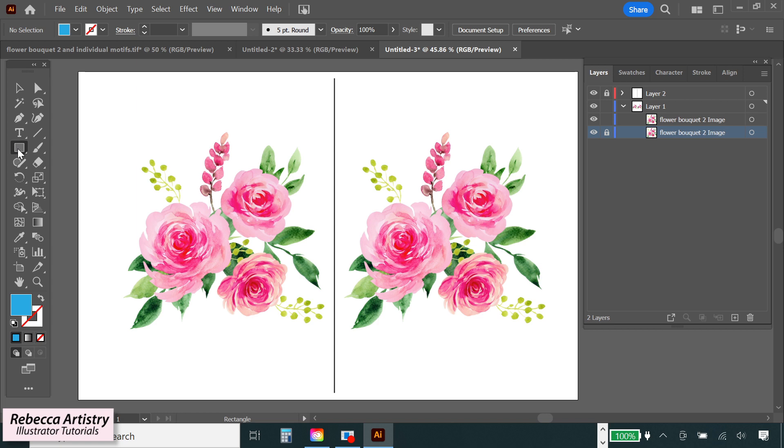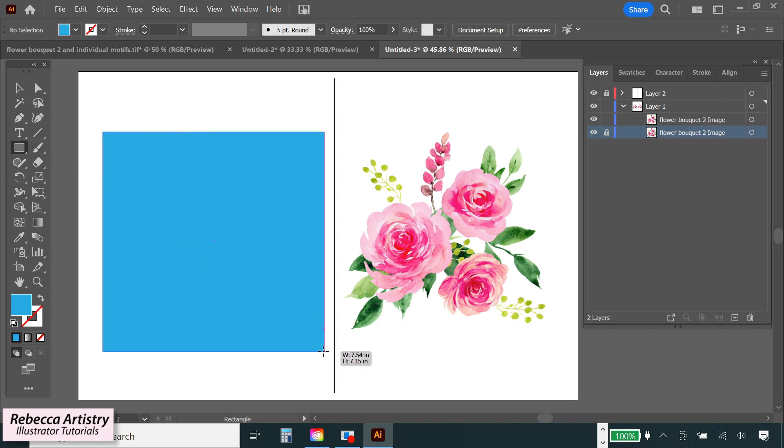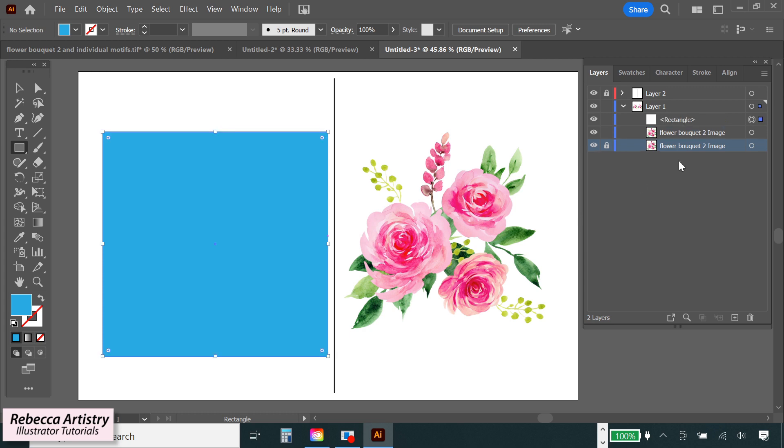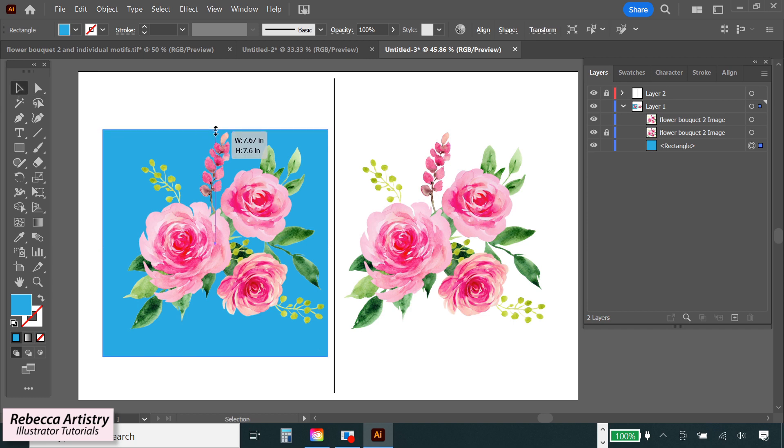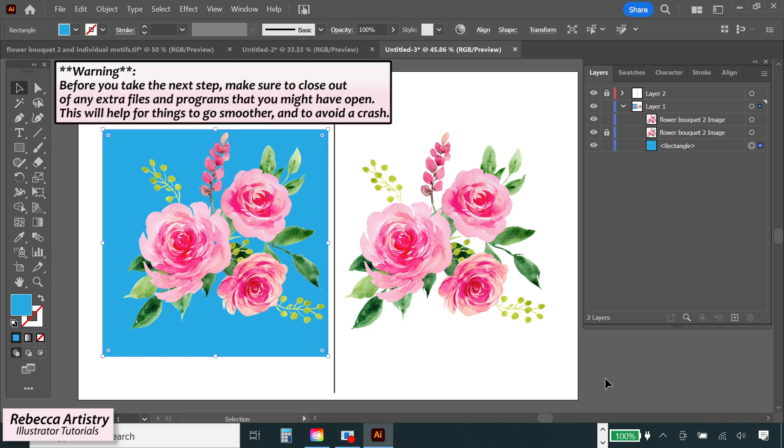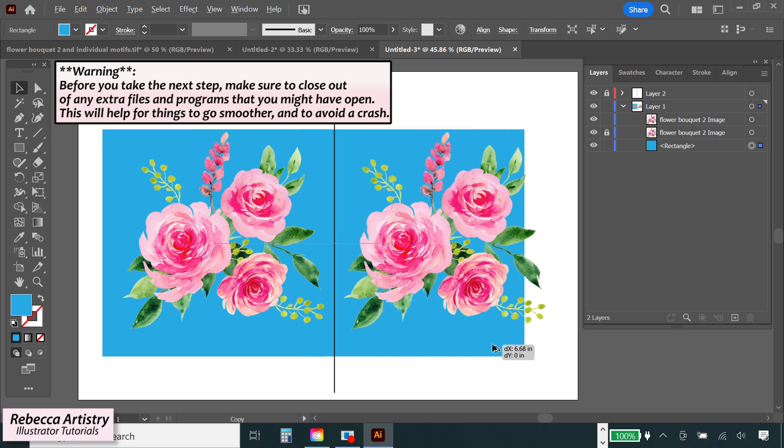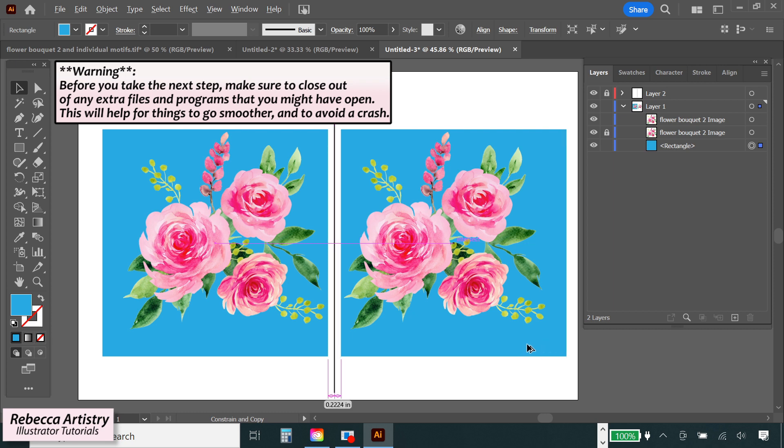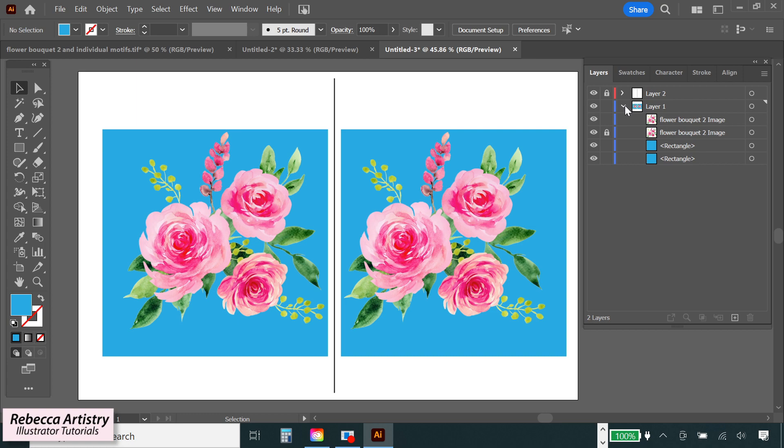The first thing I'm going to do is create a large rectangle in any dark color that contrasts with the image, and this will be a temporary background that we'll need later on. Make sure that this rectangle is behind your artwork. Now I'm just going to warn you before you take this next step that you should close out of any extra files or programs that you don't need to have open right this second. And that's because this process is going to slow down your computer a bit. Illustrator will even show you a message warning you about this. So make sure that you do that so your computer doesn't crash.